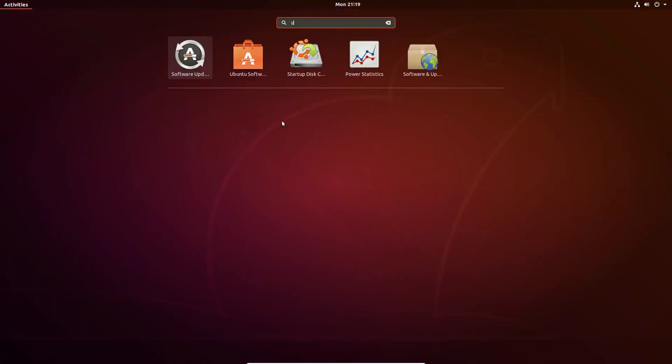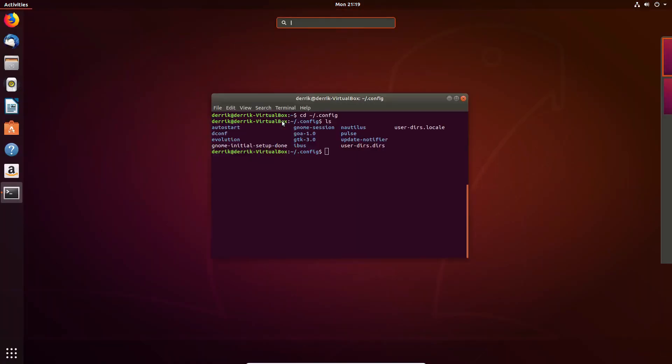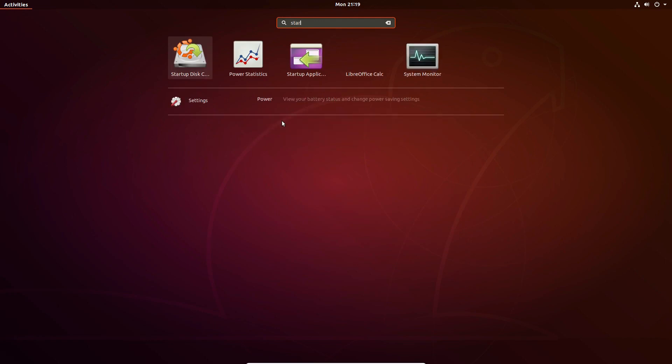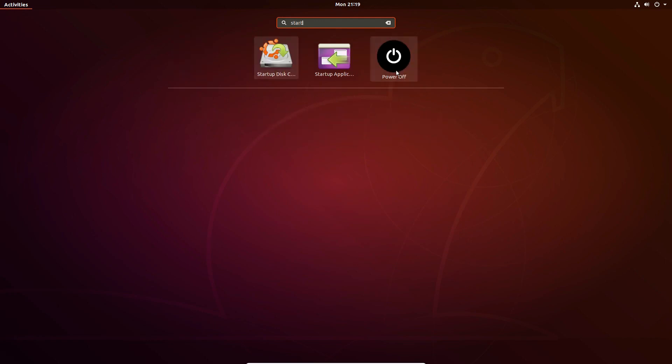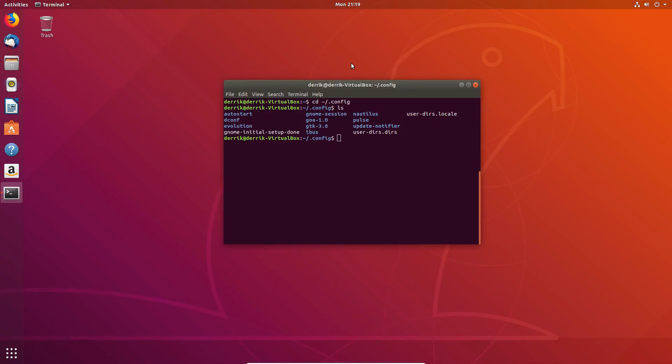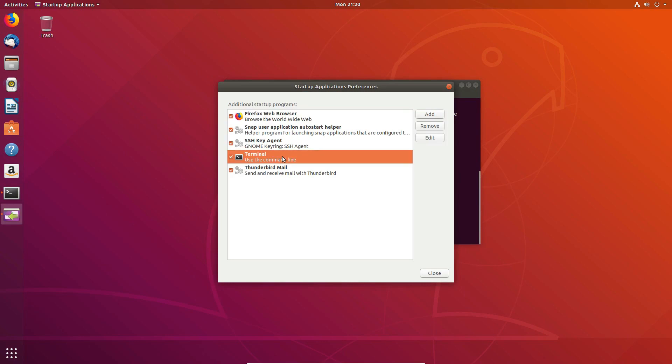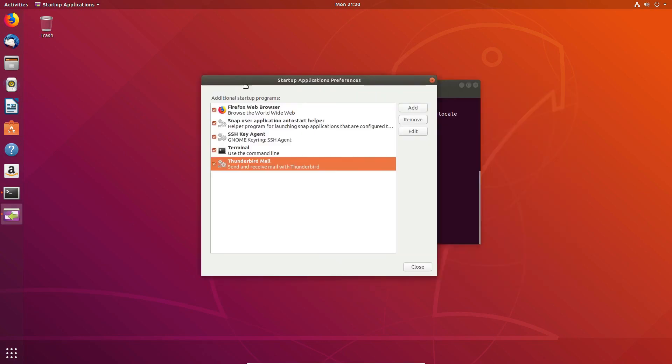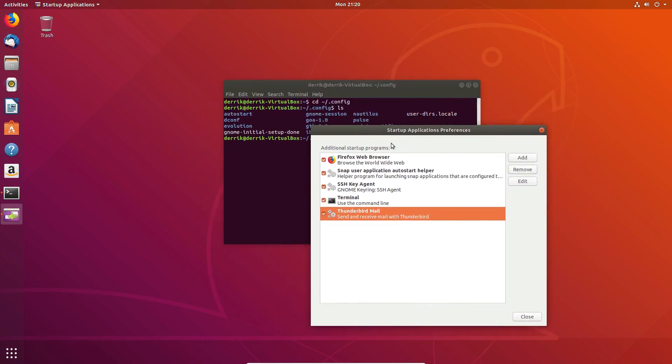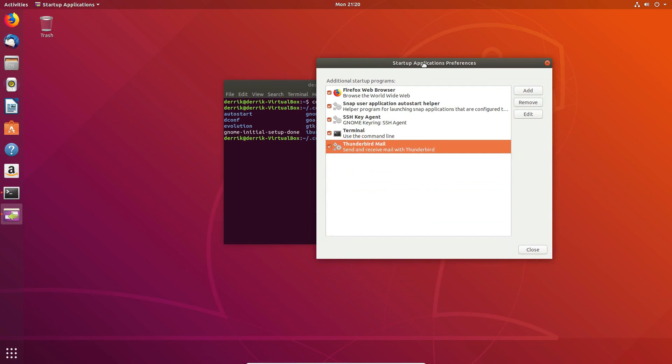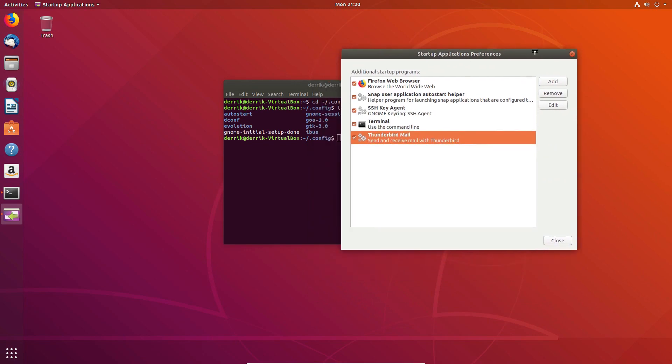Maybe when you search for startup, and because you want to get your email client to start up or you want to get your terminal to automatically launch, maybe your email, so you go to the startup application preferences app in Ubuntu, and you click the add button.